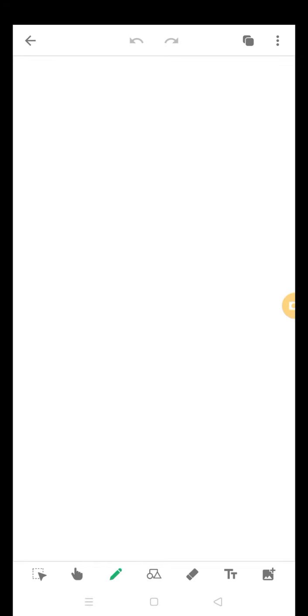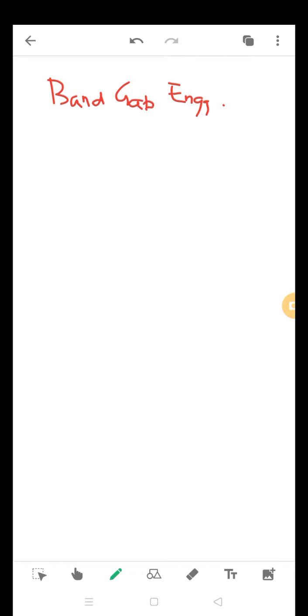Hello students, so in this lecture I will be talking about bandgap engineering. I will discuss mainly two devices based upon bandgap engineering.